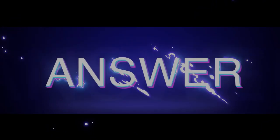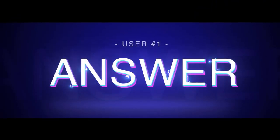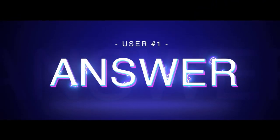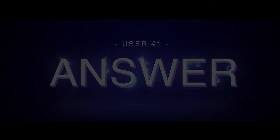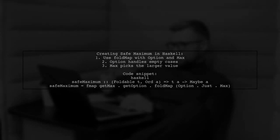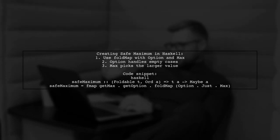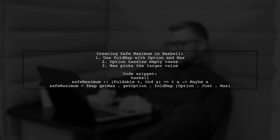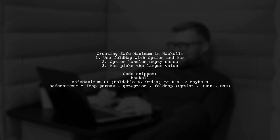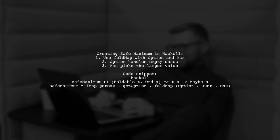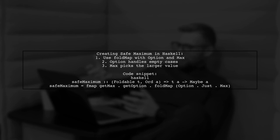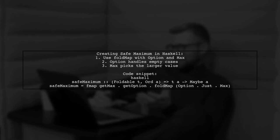Let's now look at a user-suggested answer. You can create a safe maximum function in Haskell using FoldMap with a specific monoid. The option monoid allows for an empty element, returning nothing for an empty foldable. The max new type helps by picking the larger value. By combining these, you can achieve the desired behavior.